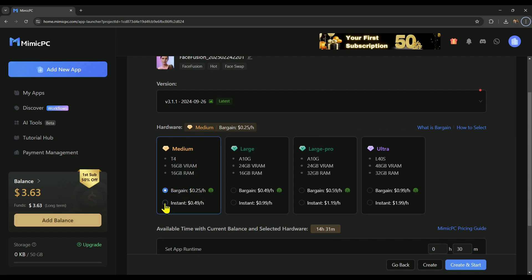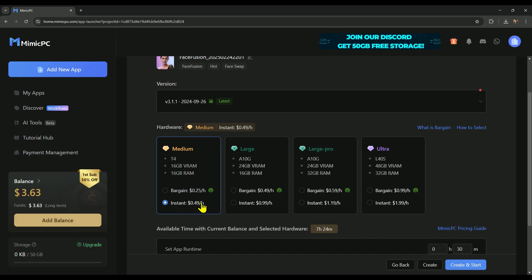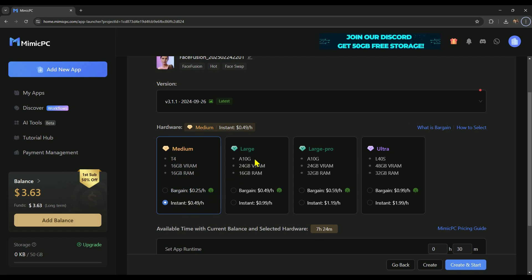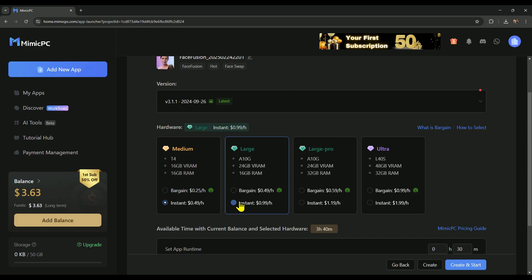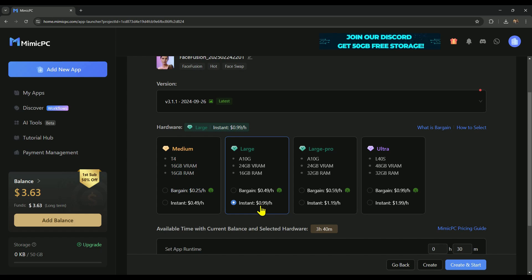Instant mode, this provides a stable workflow and costs 49 cents per hour. I personally recommend instant mode for a smoother experience. If you're looking for faster performance and more power, you can select large hardware, 99 cents per hour for smoother, high-speed AI processing.